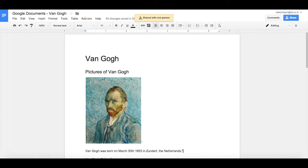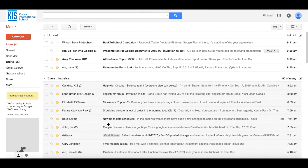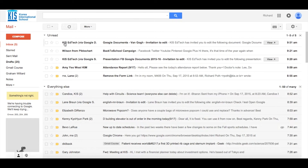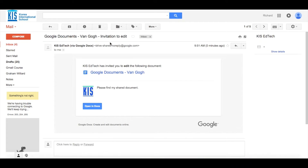So let me go to that person's account. Here is the email they received — let's click on that email and open up the document.